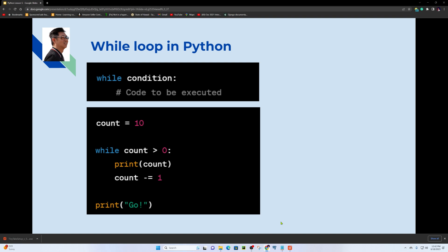For example, a countdown: we initialize a count variable and assign it the value 10. The while condition is: while count is greater than zero. We then print the count value.